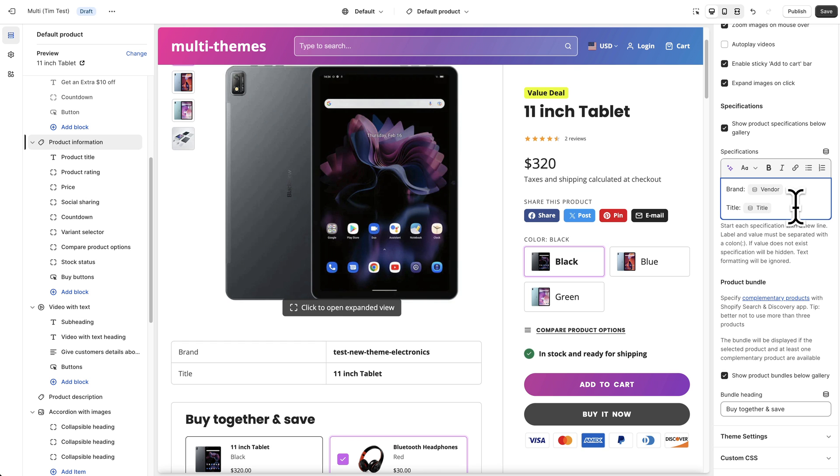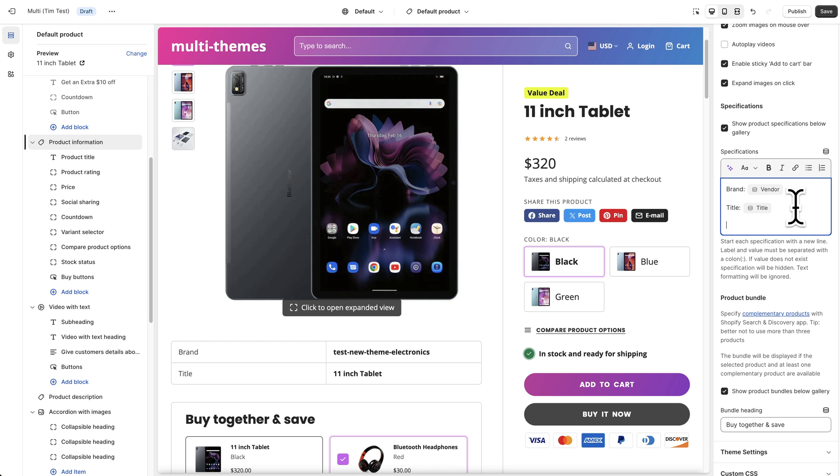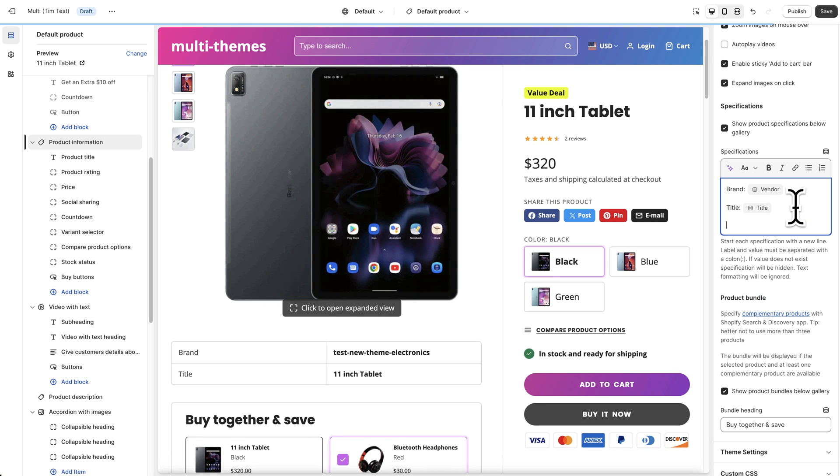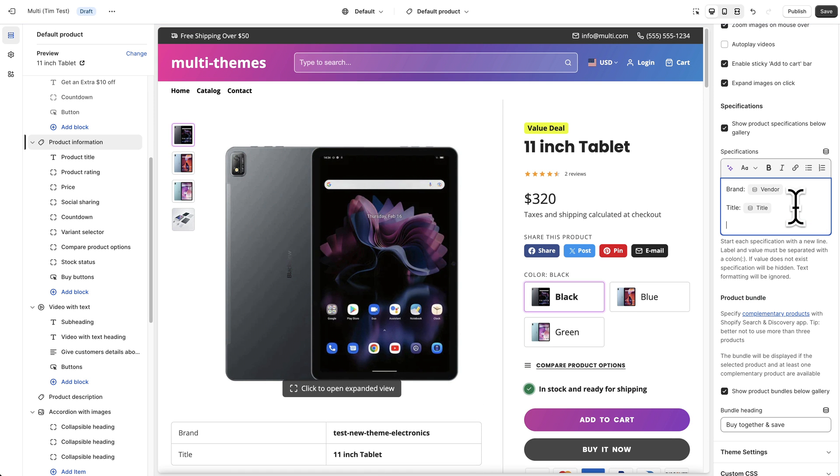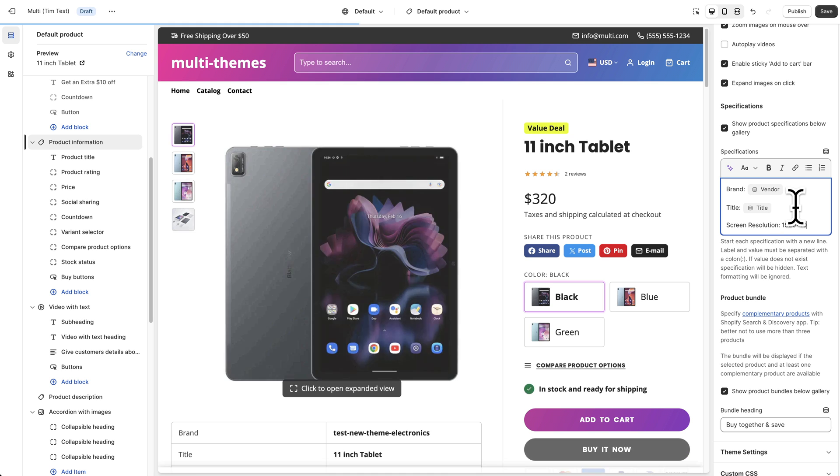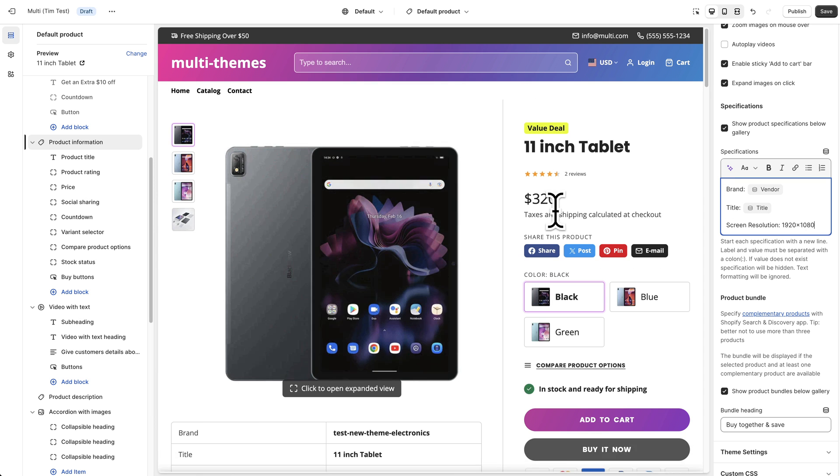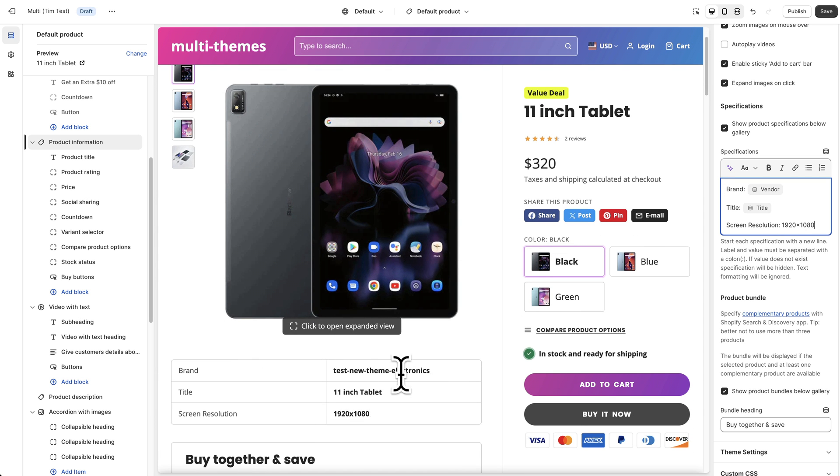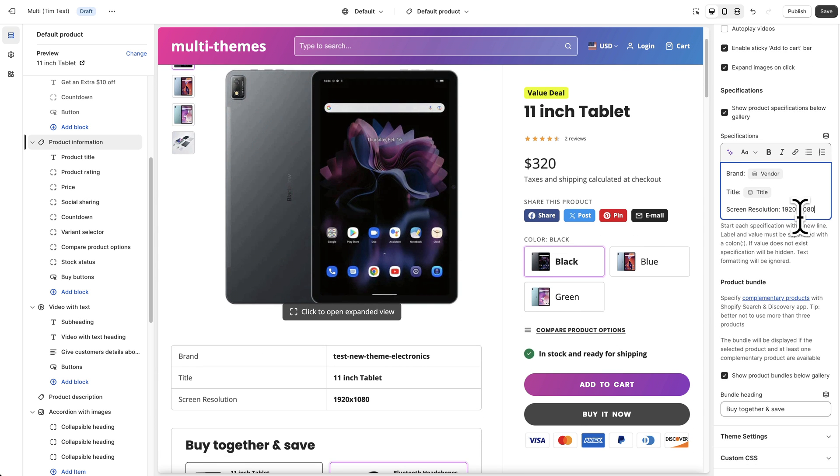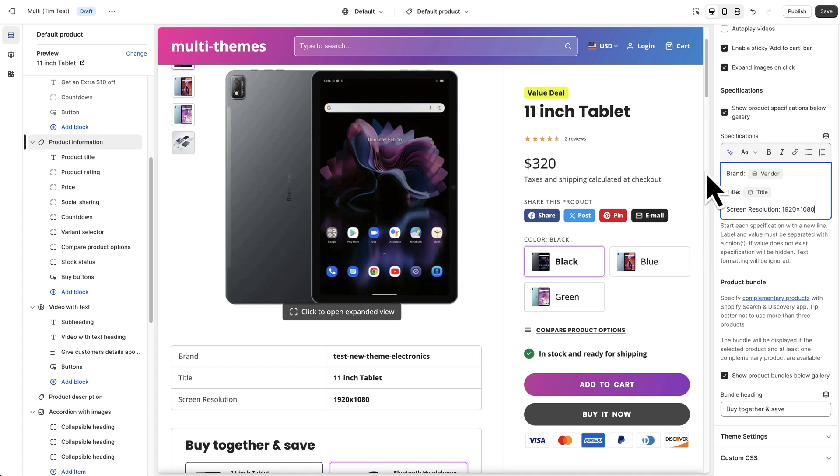So if I went in here and I just added something like screen resolution and put just typed in whatever the resolution of this tablet was let's say it was 1920 by 1080. It'll show up here but it will show this information the same information on every product that you've enabled this specifications for.